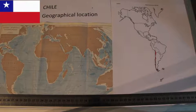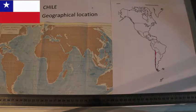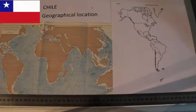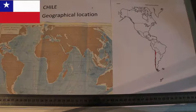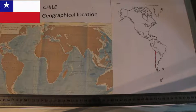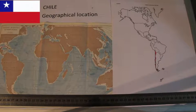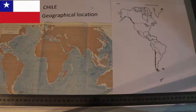Welcome here. I am going to talk about the Geography of Chile. First, what is Chile's geographical location?